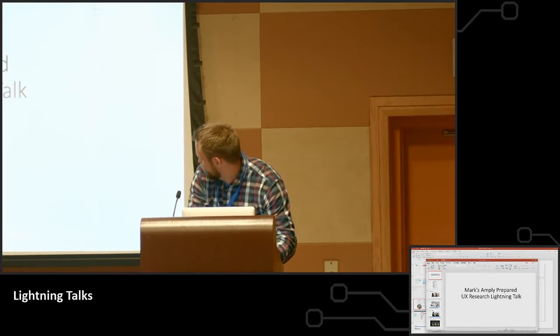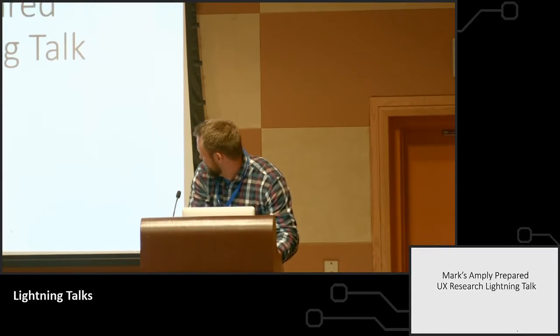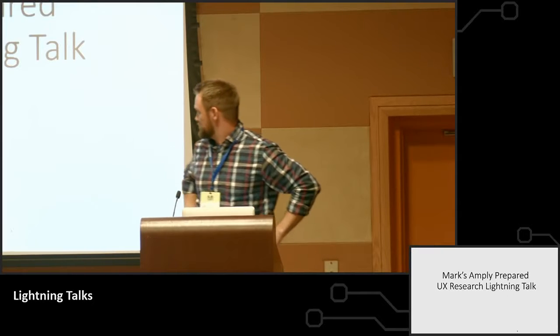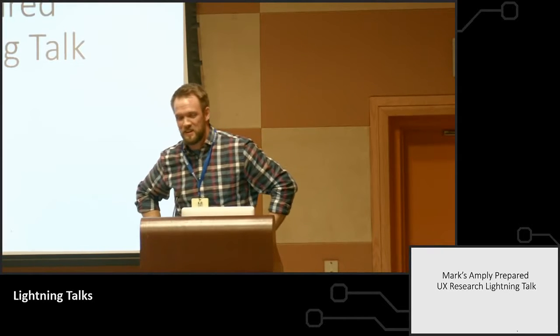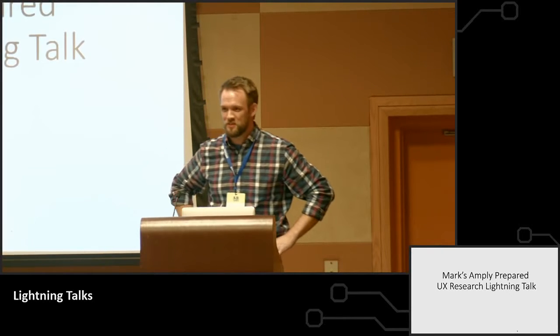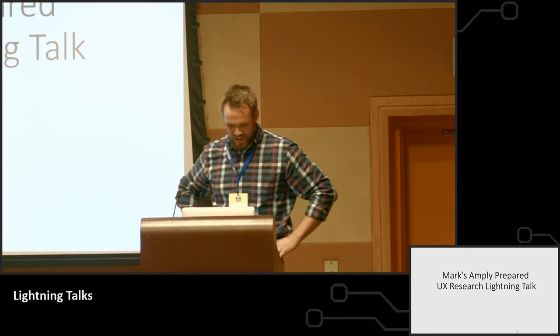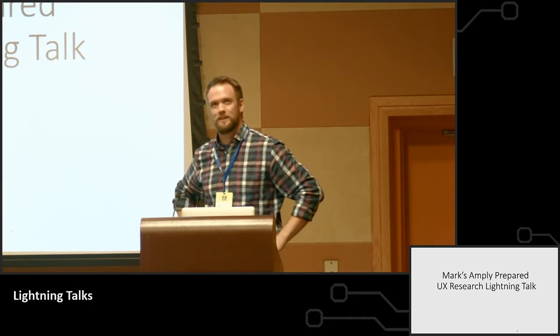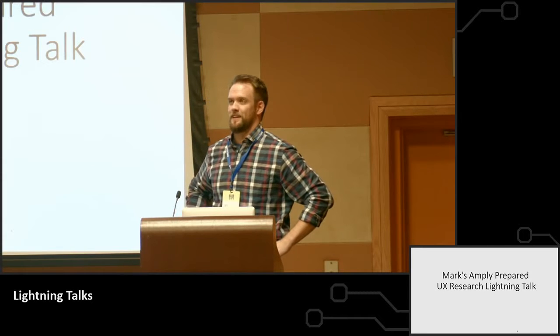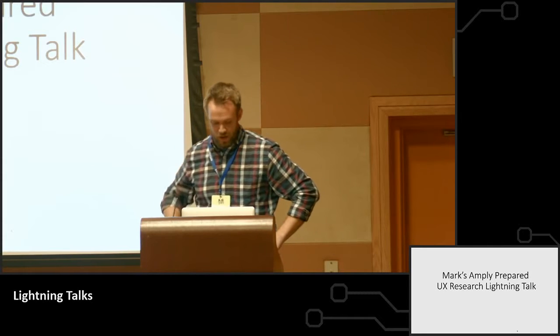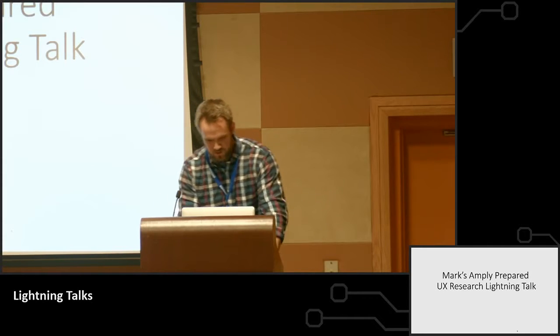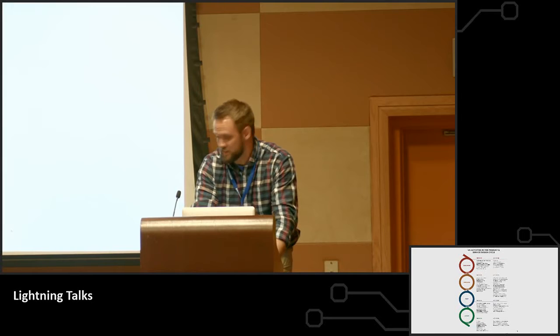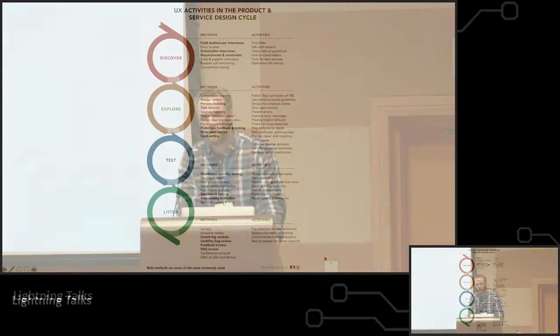I'm glad that we could fit both of them in. So this is Mark Zampley, prepared UX research lightning talk, and I've been a UX researcher for a month now. And so I am well informed and can tell you what I've learned so far.